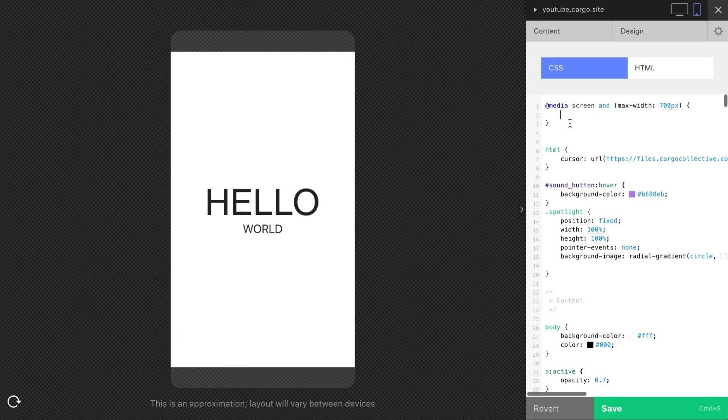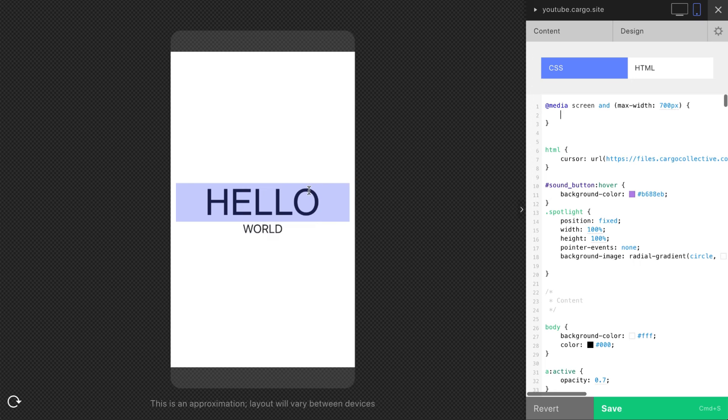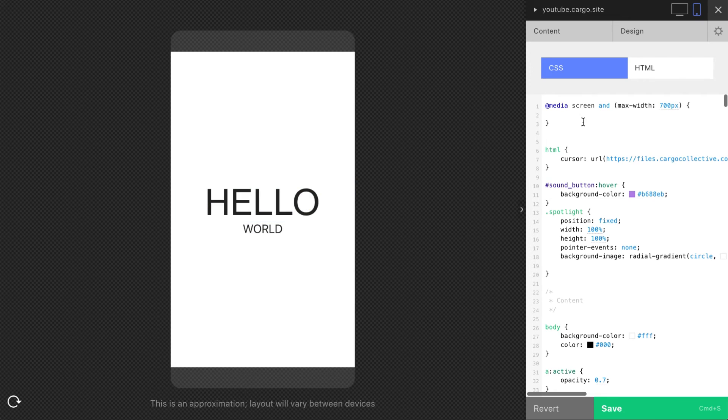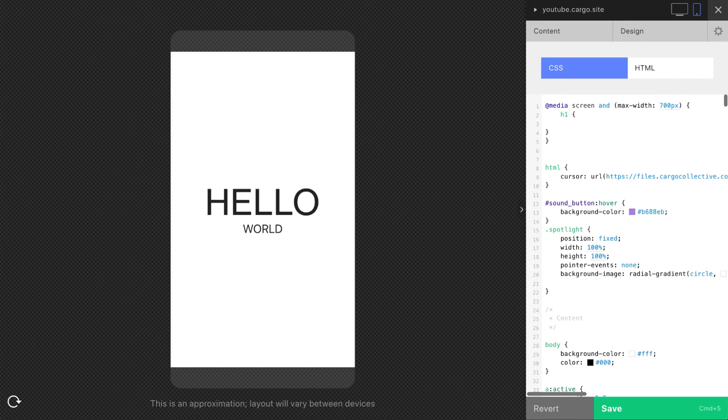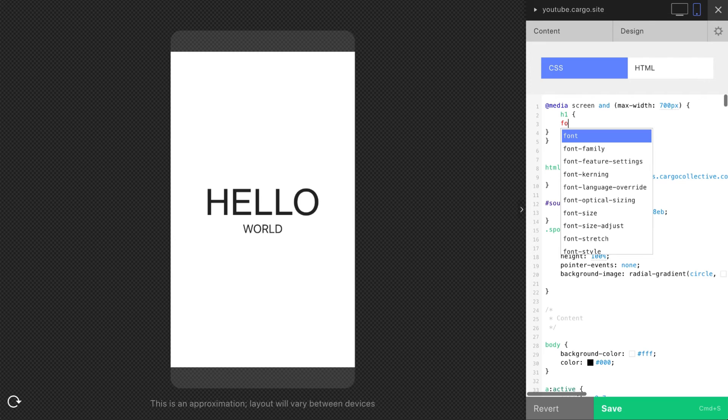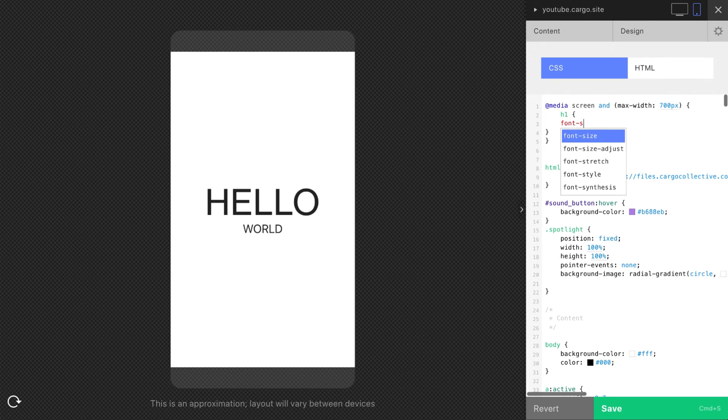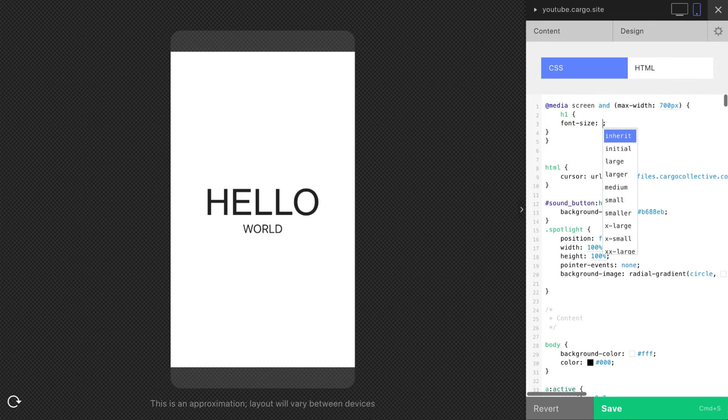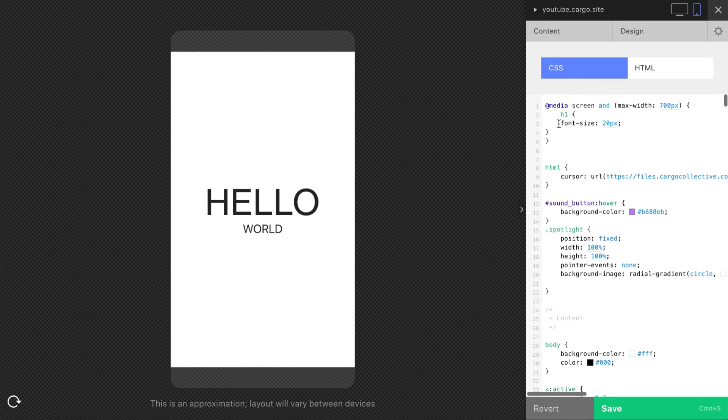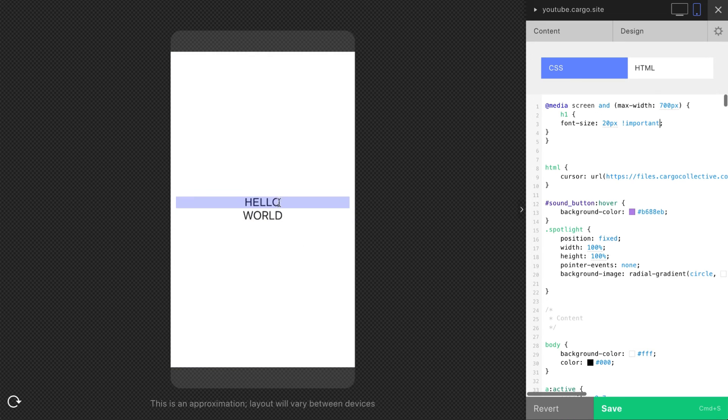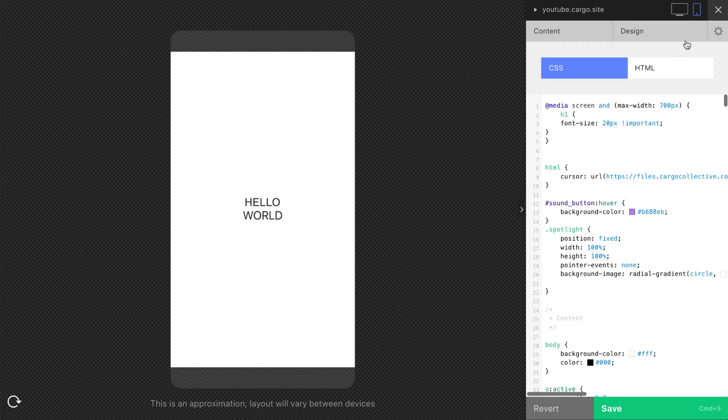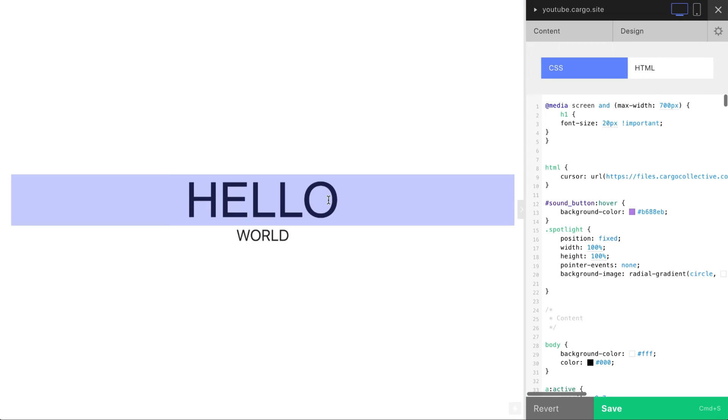Let me show you how it works. Let's change H1 text. Like in our case it's this hello word. H1, font size, 20 pixels. And now you see no changes, but you need to add important.